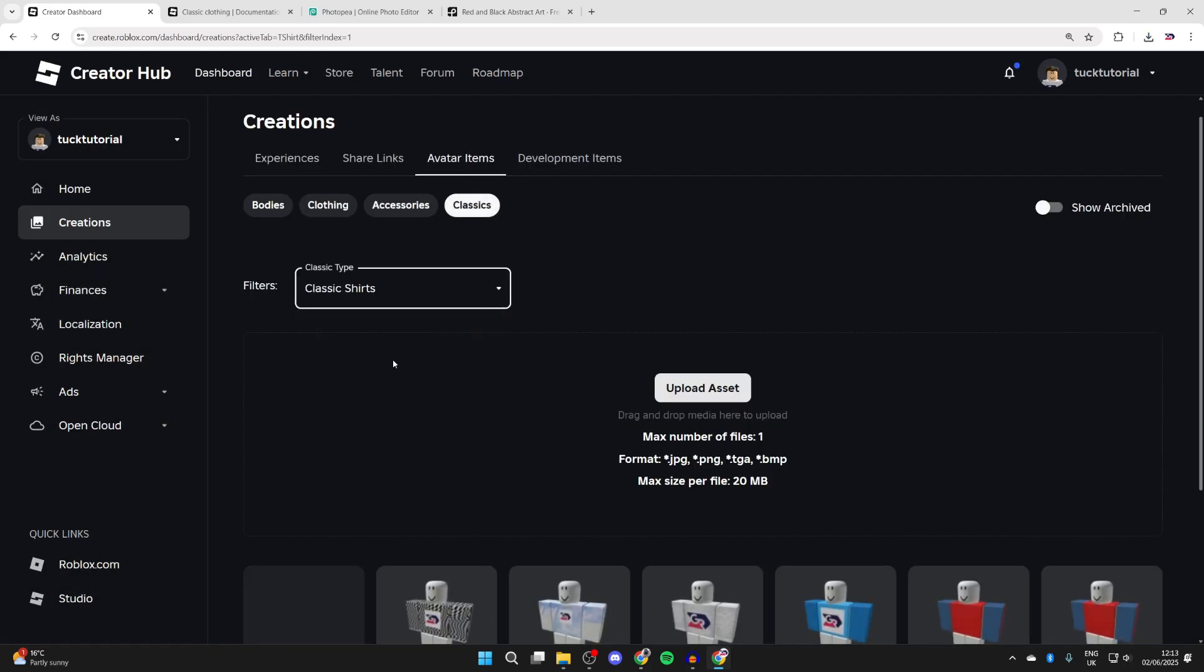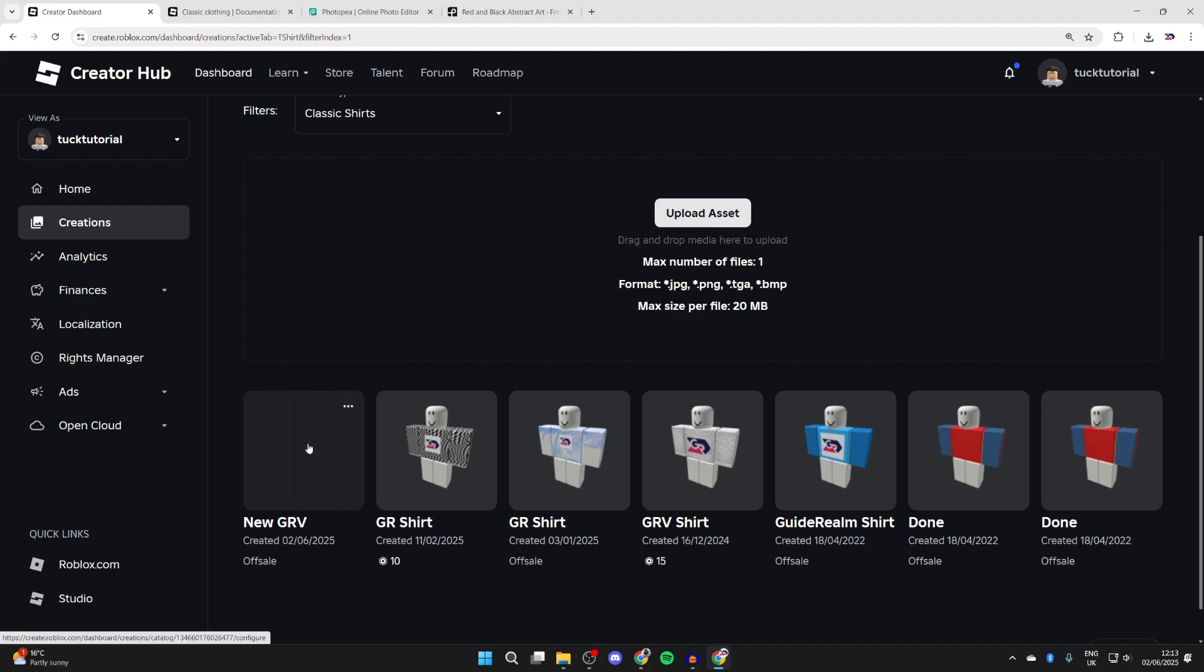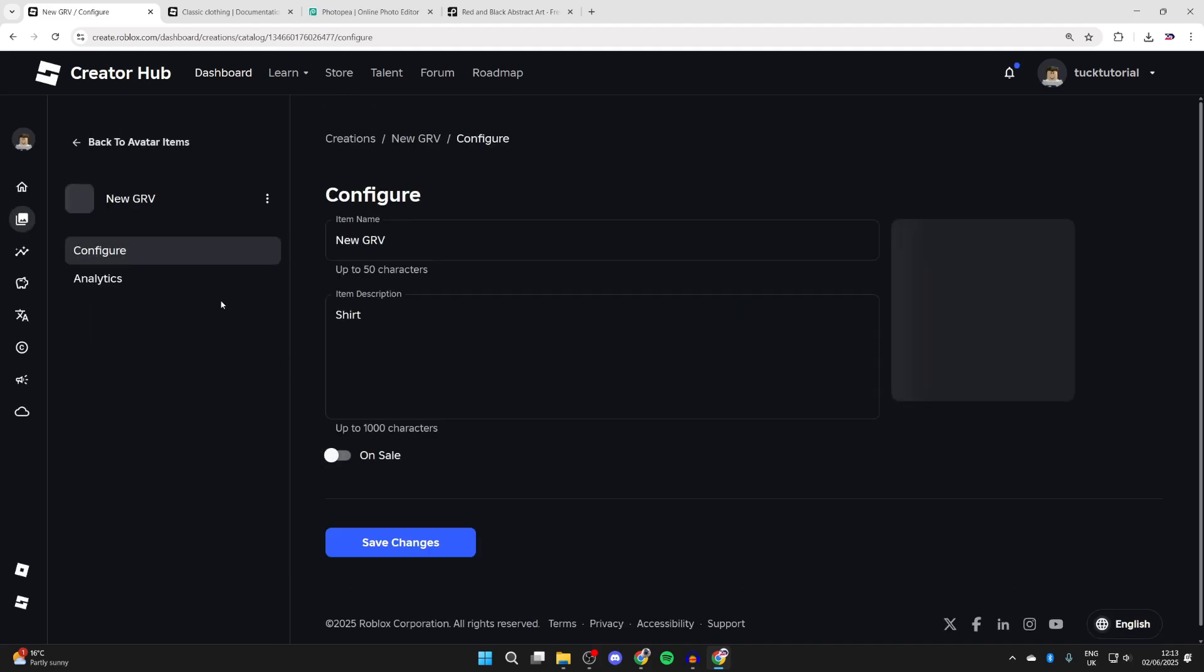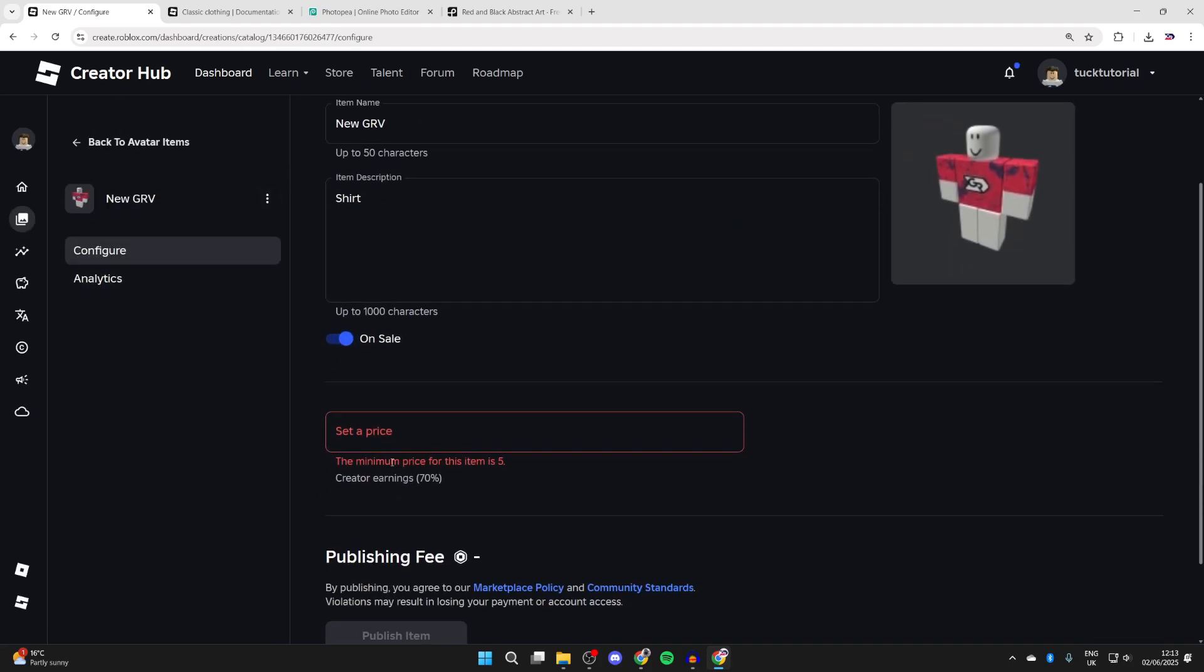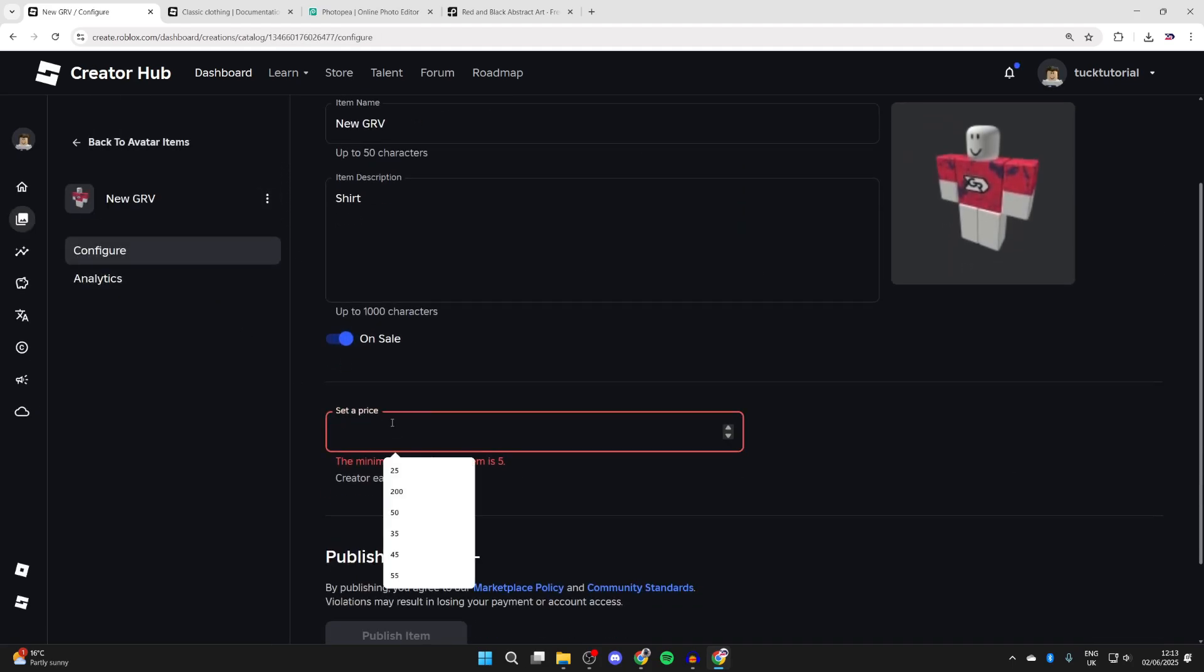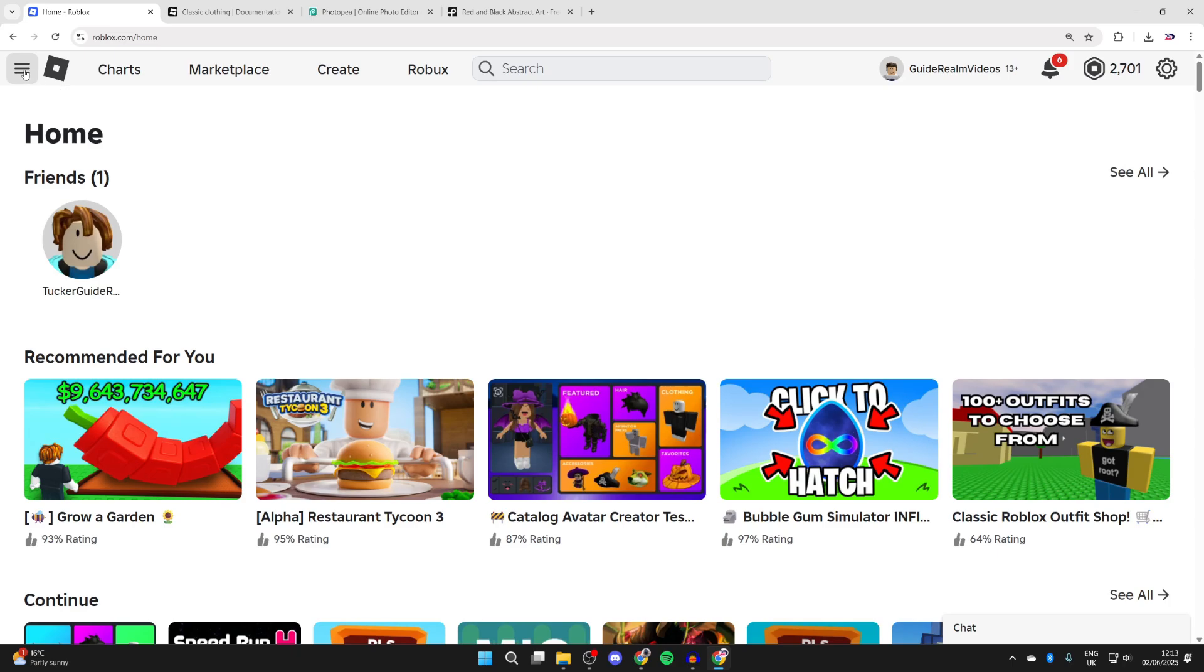Come back to classics and set the filter to shirts. Here it is. Click on it, and if you want to put it on sale, you can put on sale here and set the price.